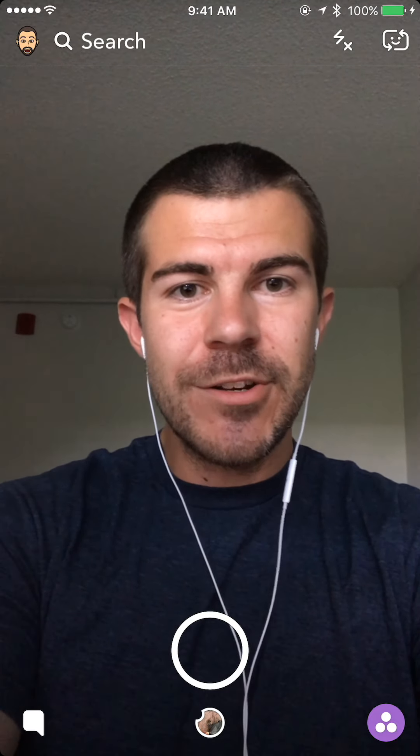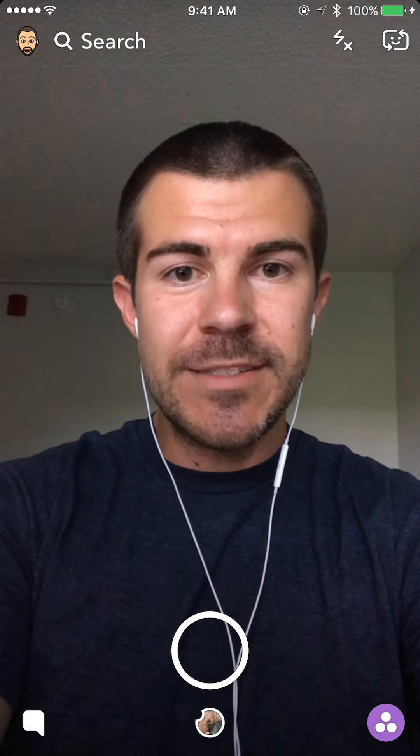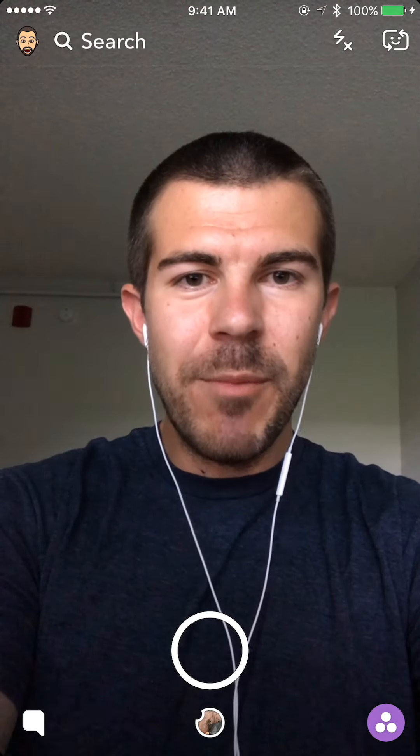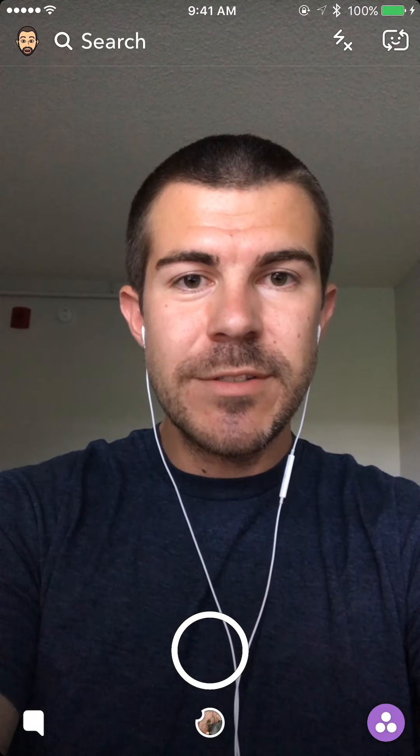What's up guys, Andy here with another episode of Tap Lab. Starting this one out on Snapchat today — we got a brand new feature that Snapchat just launched called Snap Maps. It gives you a map and lets you see what your friends are posting and news all across the globe.